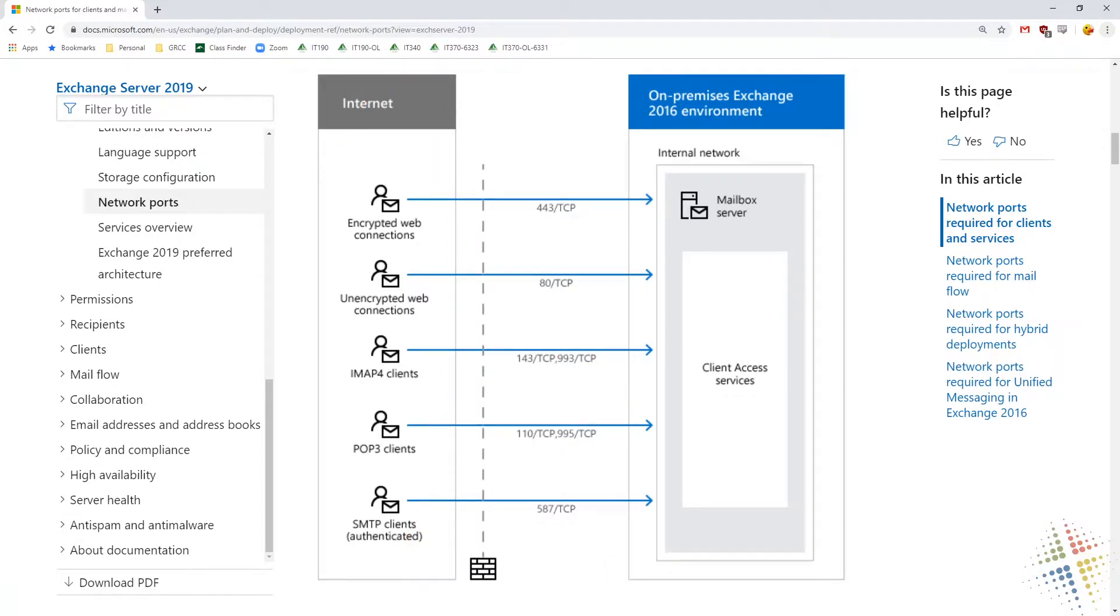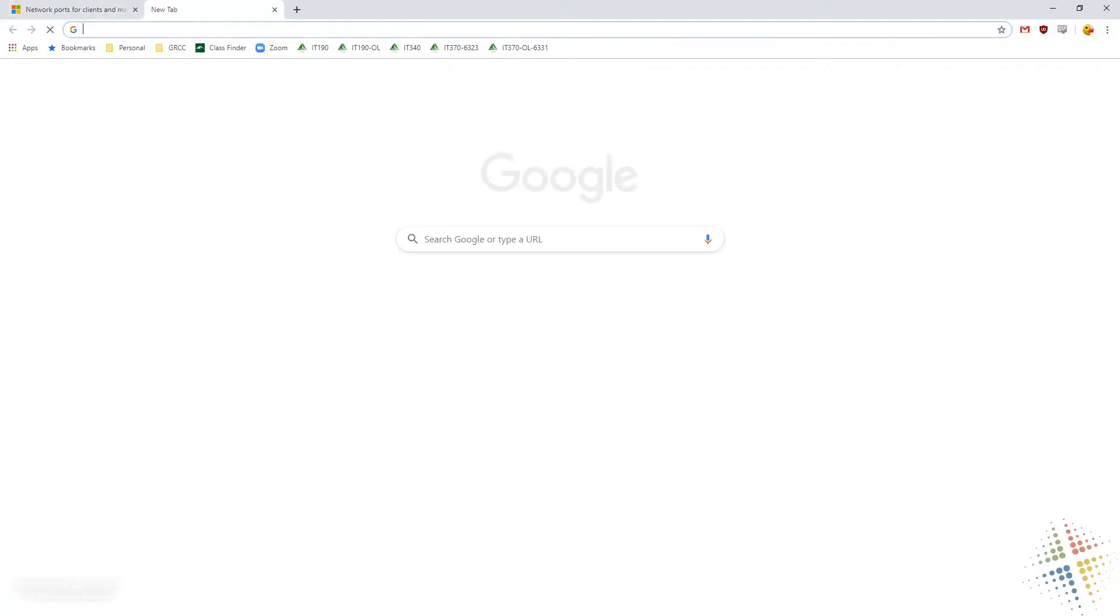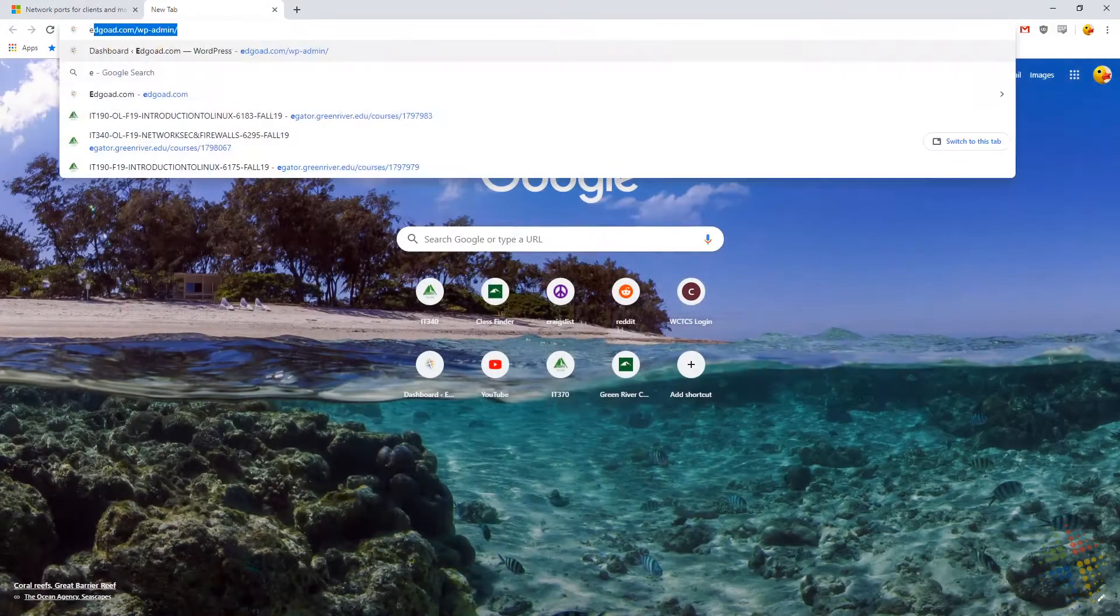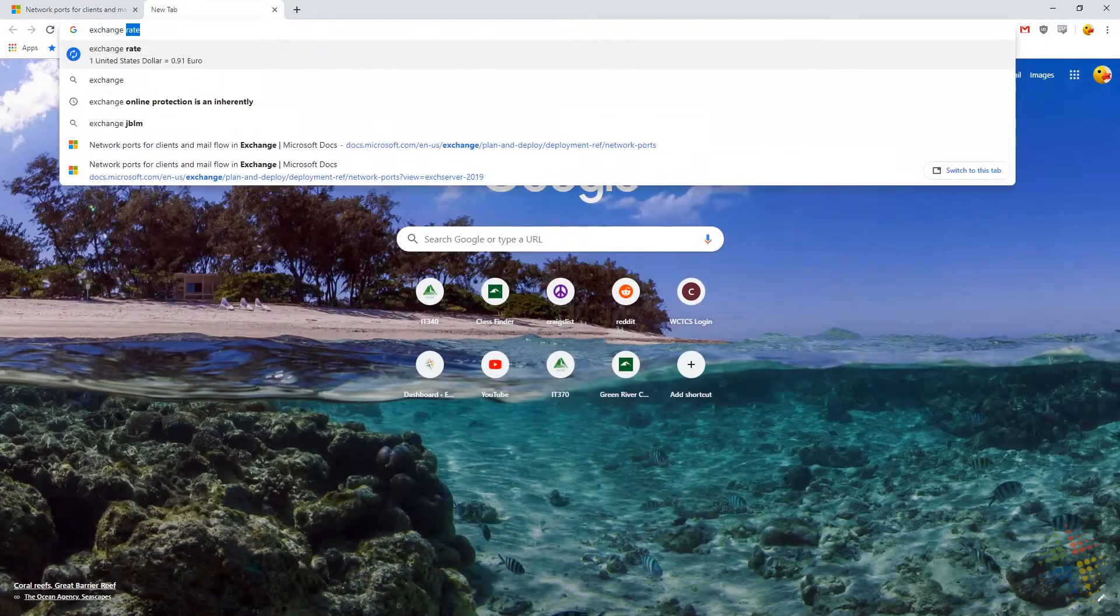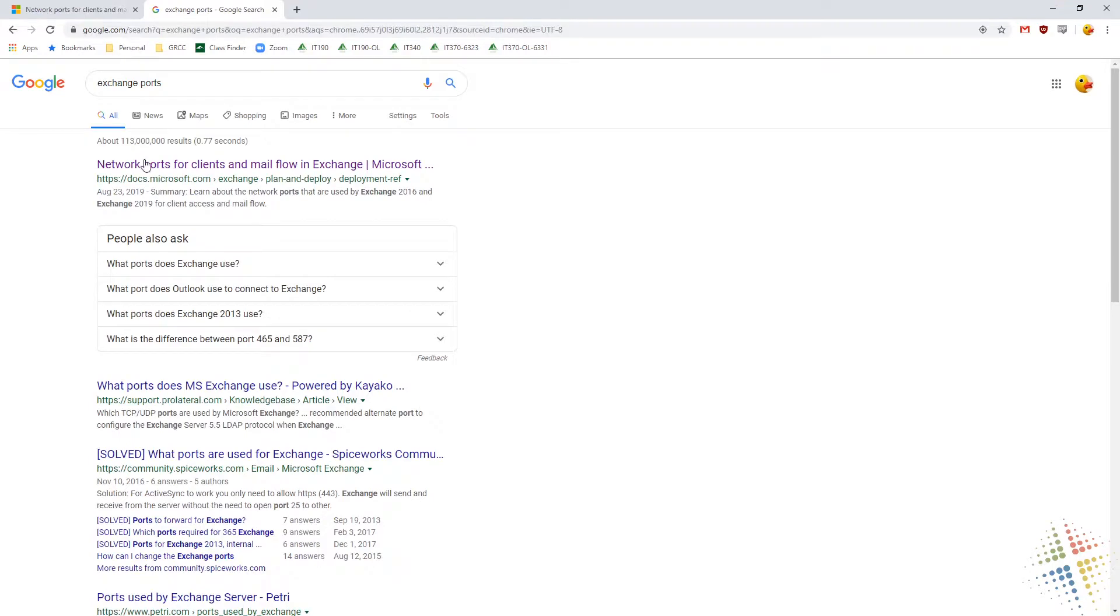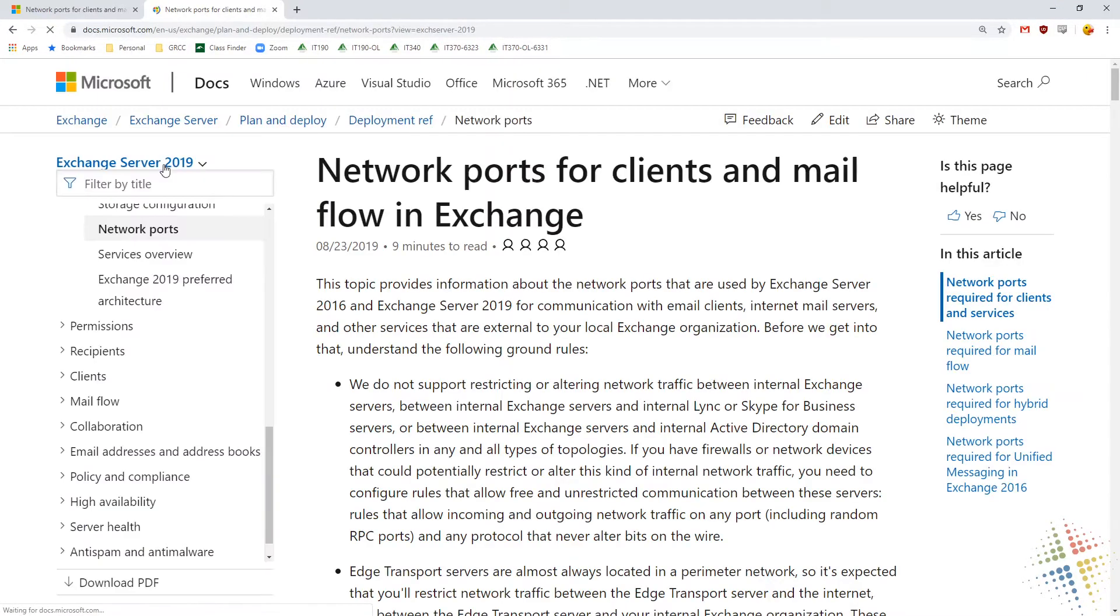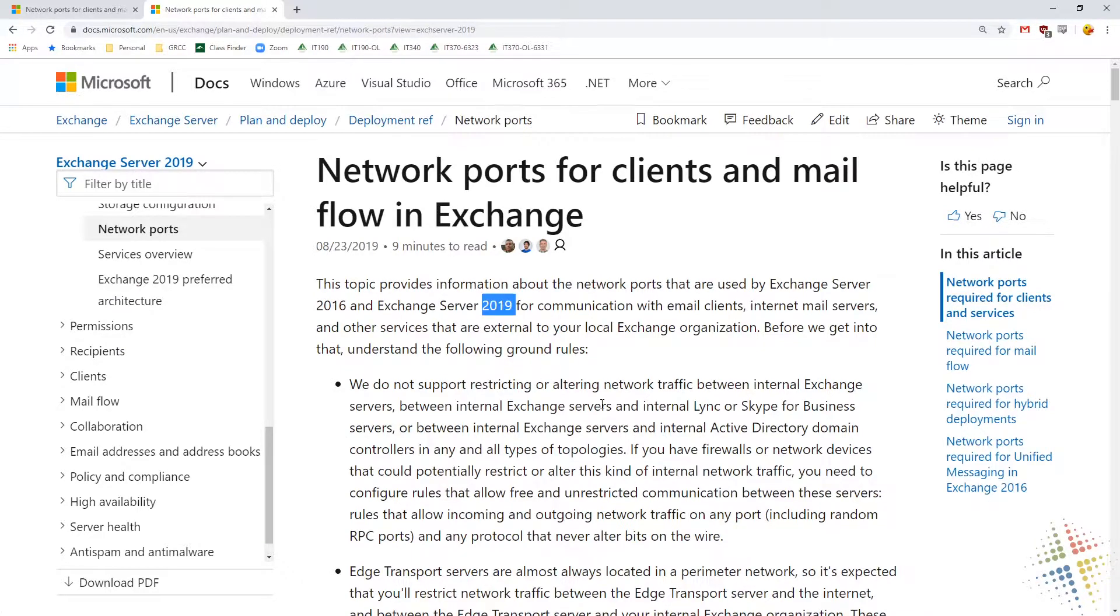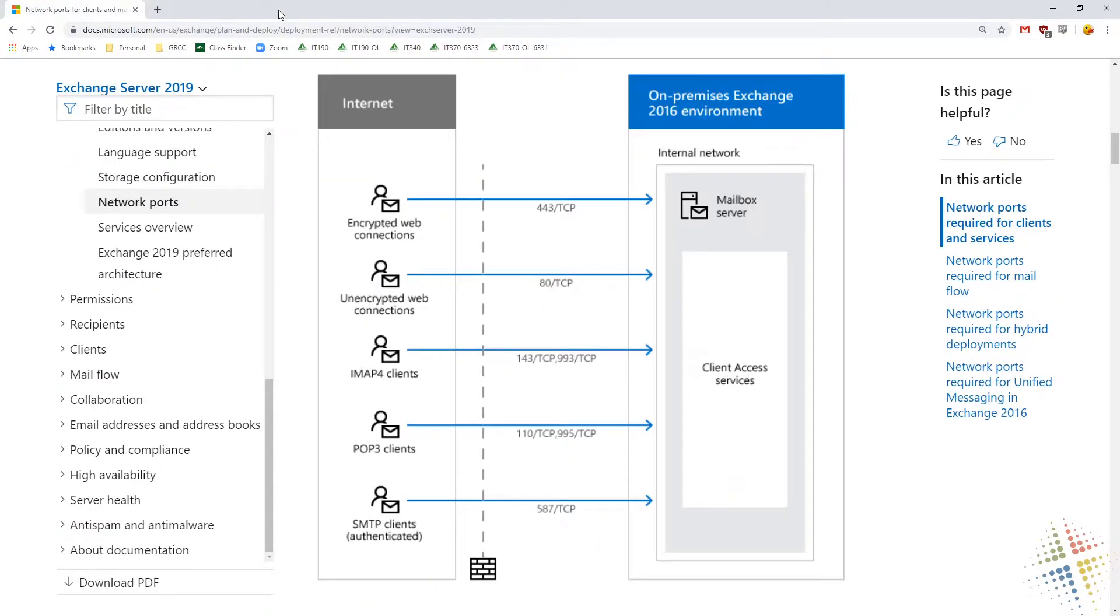By the way, how did I find this webpage? I simply Googled it. I think I said exchange ports. Very first result, network ports for client mail flow. If I was more specific, I would look for a specific version number, like 2019, of whatever my exchange version was. Or if this was SQL or PeopleSoft or whatever application my environment's using, I would look specifically for that either online or from the vendor's website.